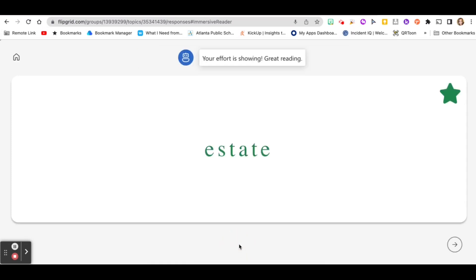Your effort is showing. Great reading. Click the arrow to go to the next word.